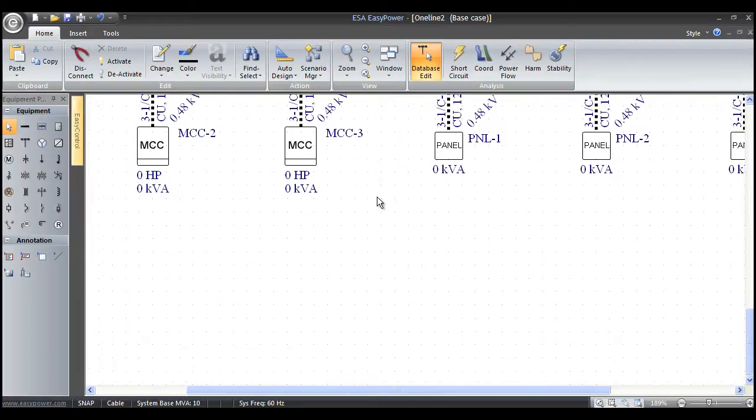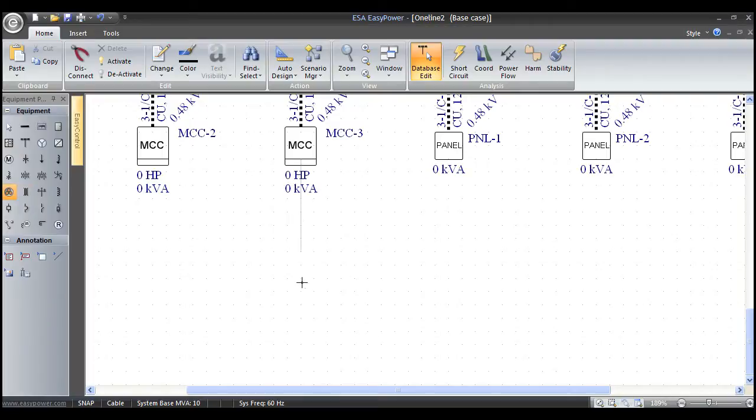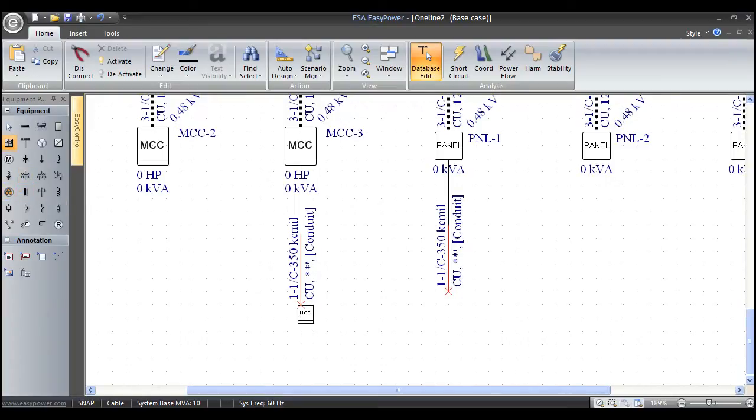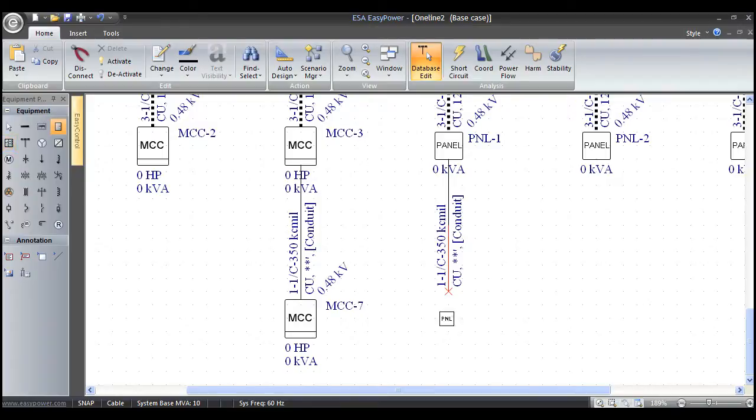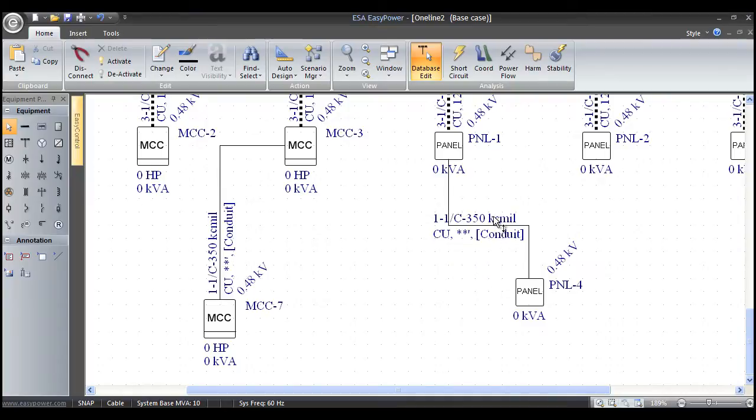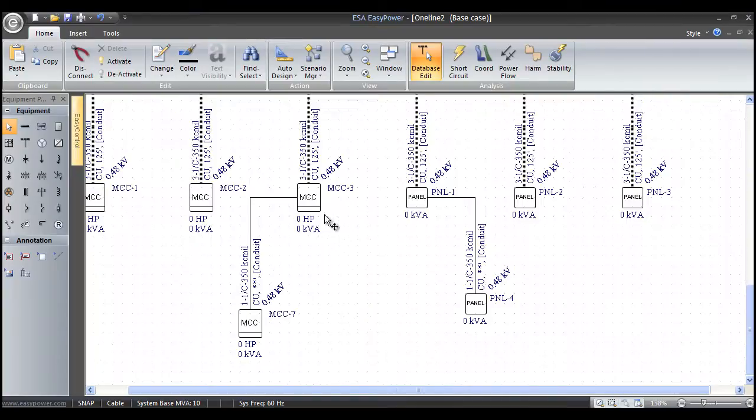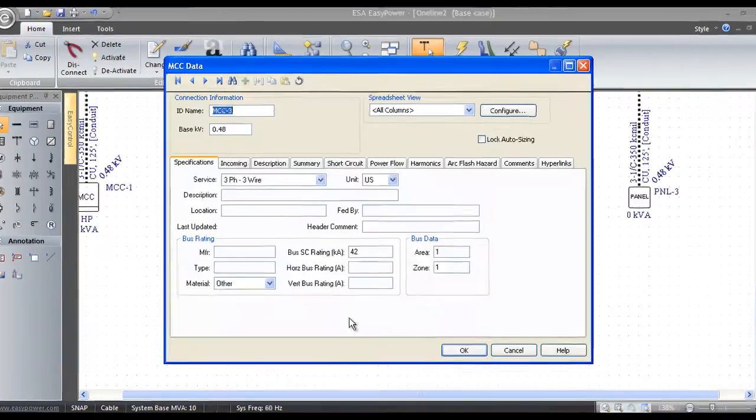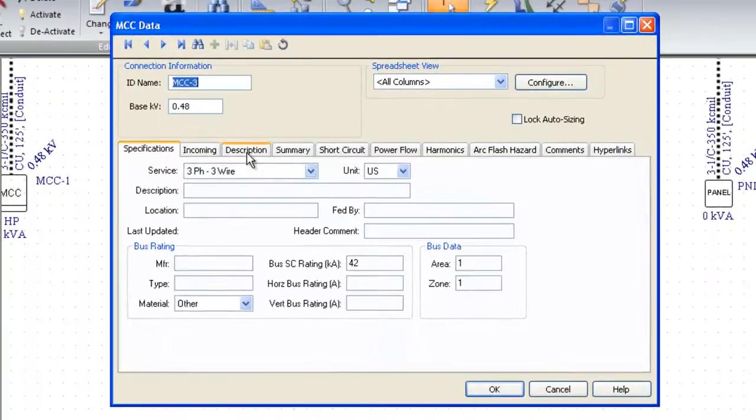What that means is we can actually grab a conductor and attach other panels or daisy chain other panels or transformers to these MCCs and panels. We'll grab another MCC and snap it in another panel, and we can actually daisy chain these units.